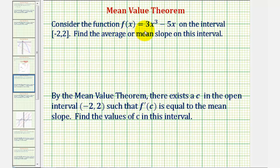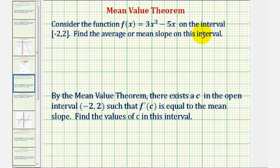We want to consider the function f(x) = 3x³ - 5x on the closed interval from negative 2 to 2. We first want to find the average or mean slope on this interval. Then, by the mean value theorem, there exists a value c in the open interval from negative 2 to 2, such that f prime of c is equal to the mean or average slope.